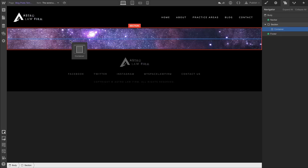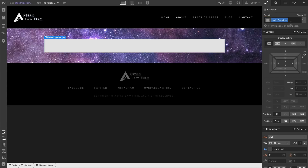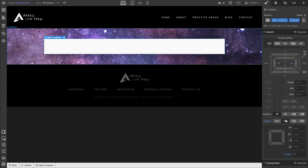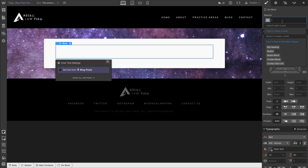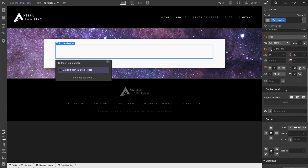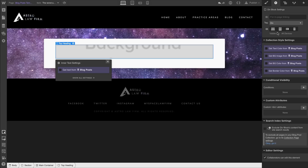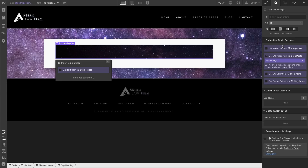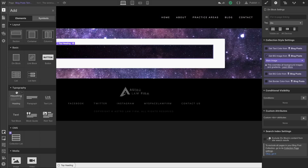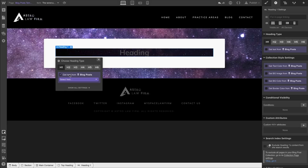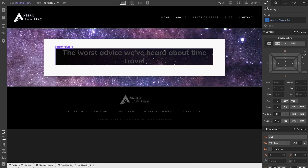We'll continue with our container process — we have the main container with the centered variant. We'll drag in a div block, but this is where things diverge — where the blog posts setup is going to be a little different. We're using this div block as a placeholder for a background image, and we'll pull that background image straight from our collection. We'll call the heading class top heading, then bind that heading to the name field — so now we're looking at the actual blog post title.